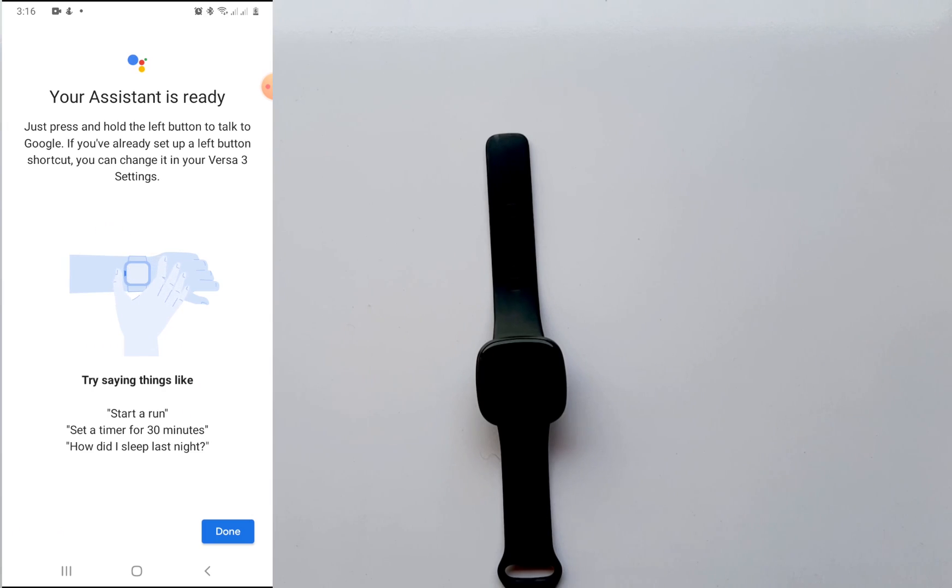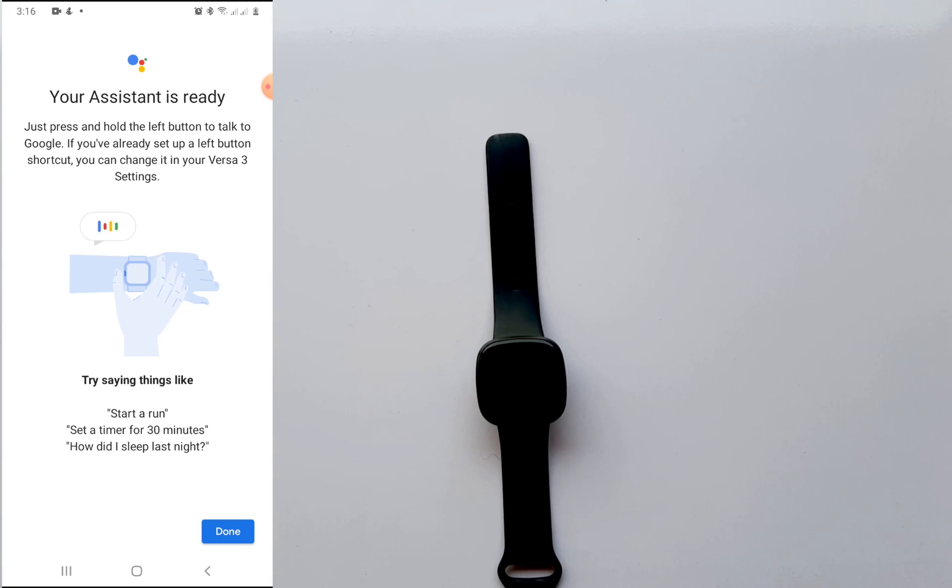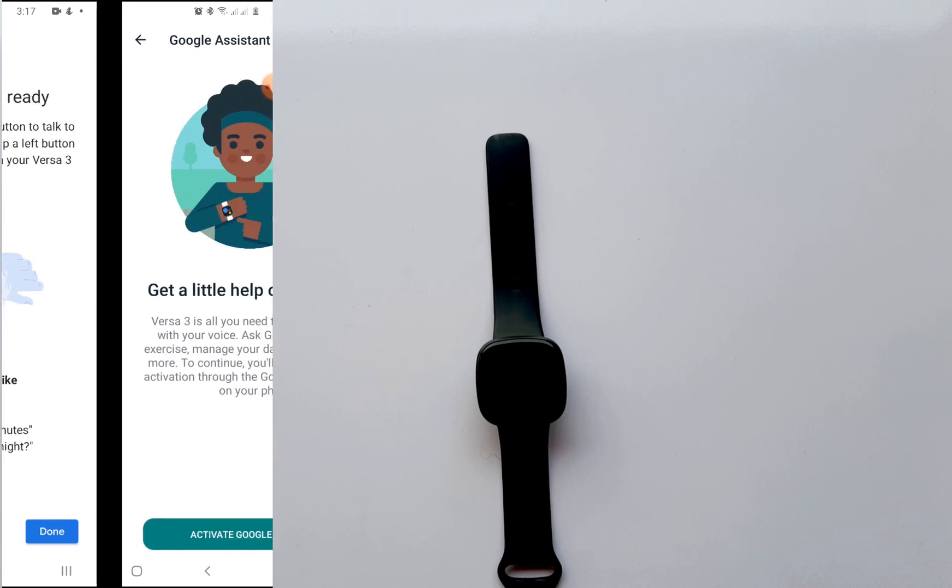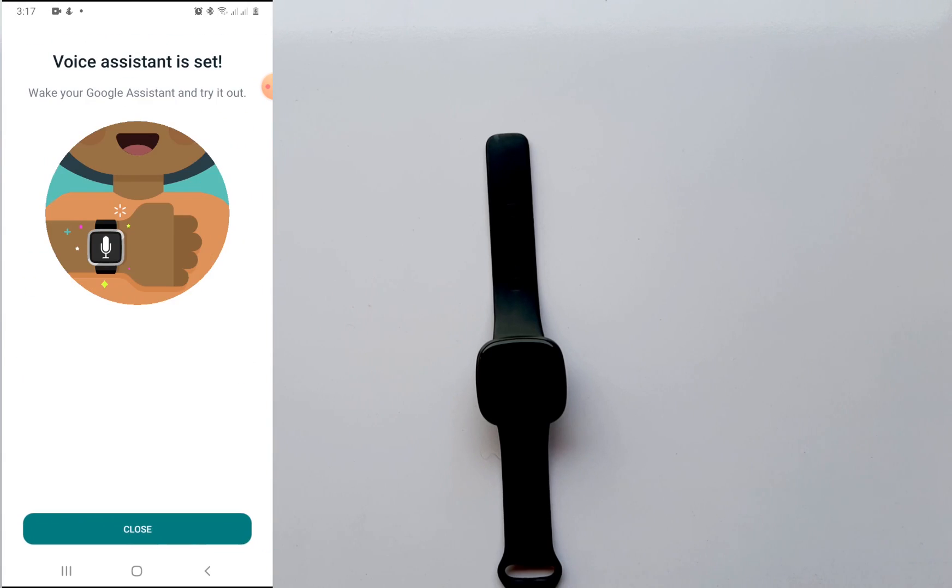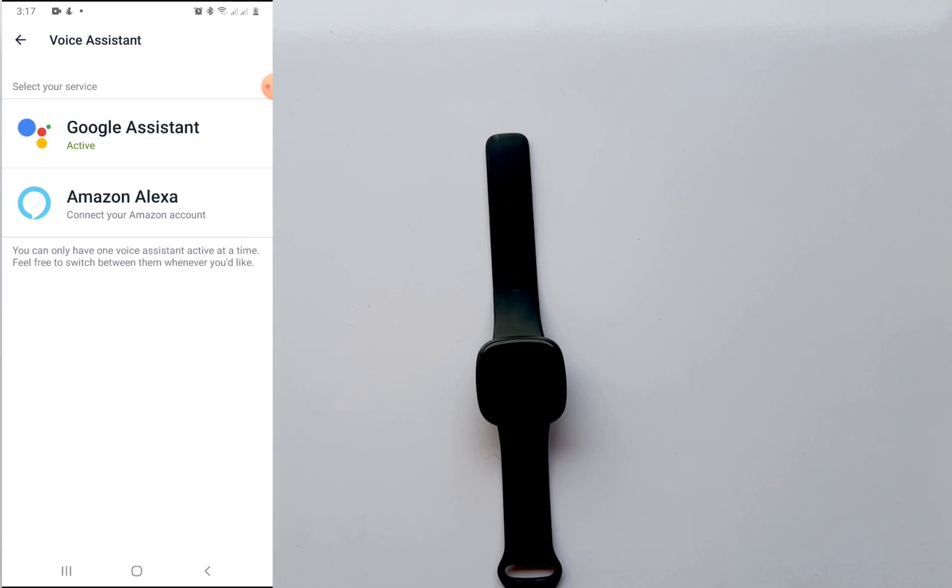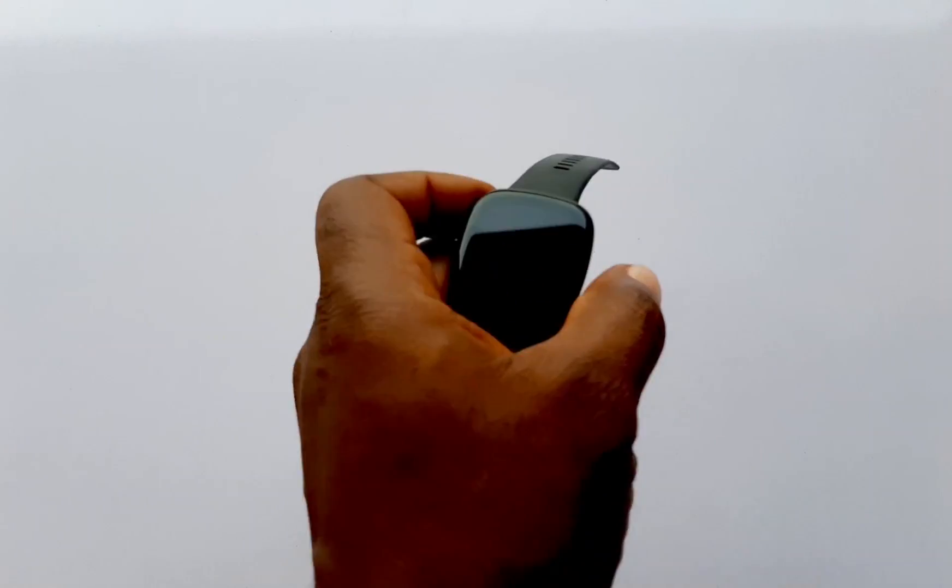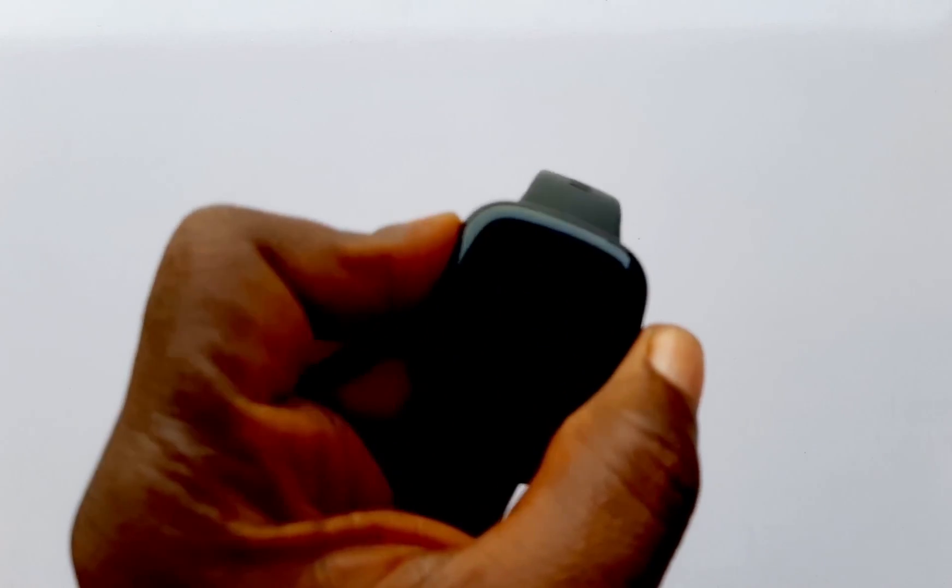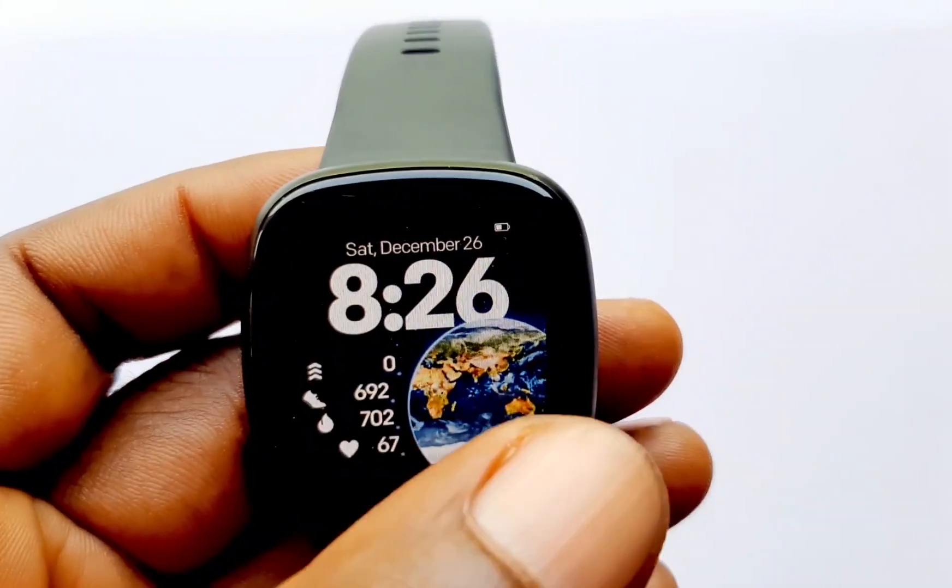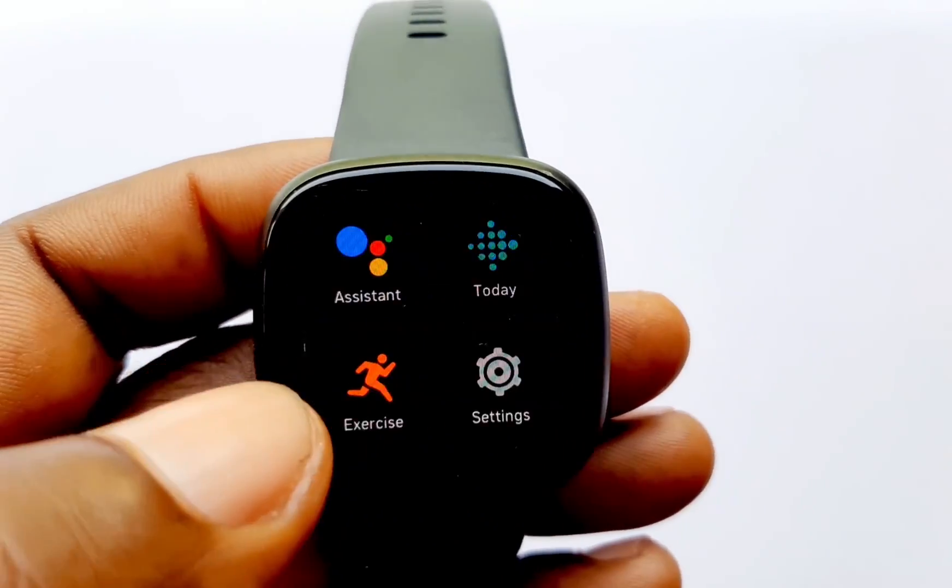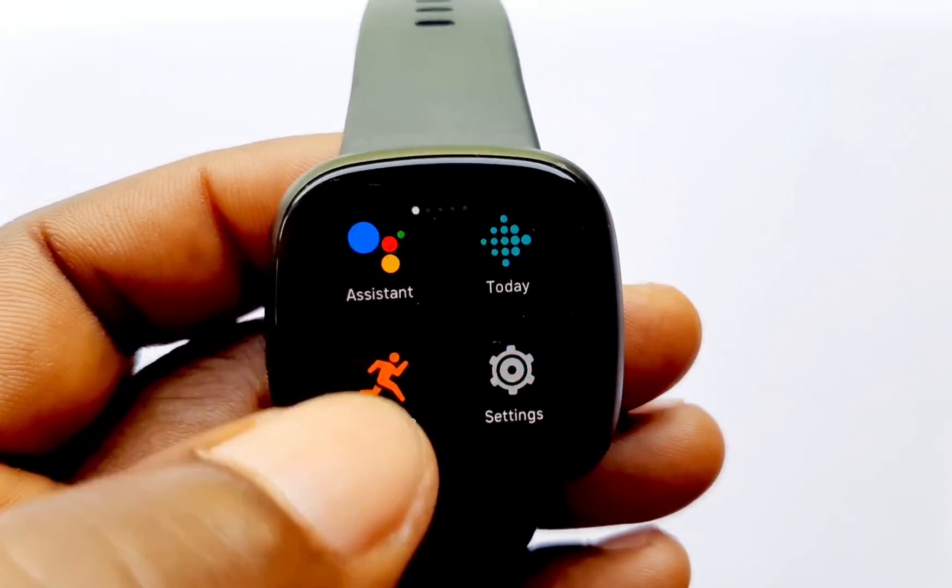And it says get personal results. Allow Google Assistant to give results specific to you in the Versa 3 like your calendar and reminders. So I'm going to tap on turn on and this takes me to the next page and it says your assistant is ready. So we just finished setting up Google Assistant for the Versa 3 and Sense. So you just need to go ahead and tap on done to finish up the setup process.